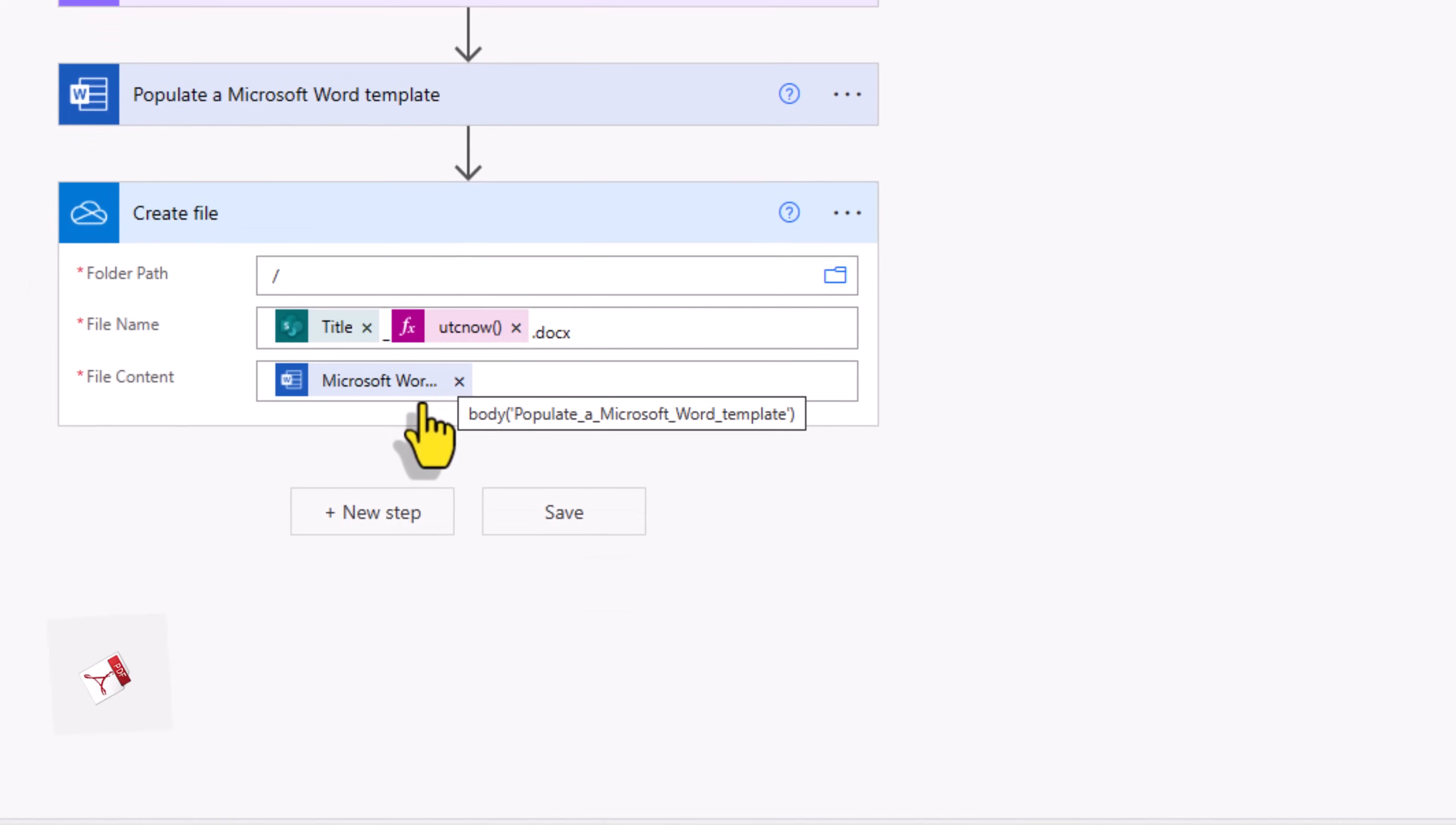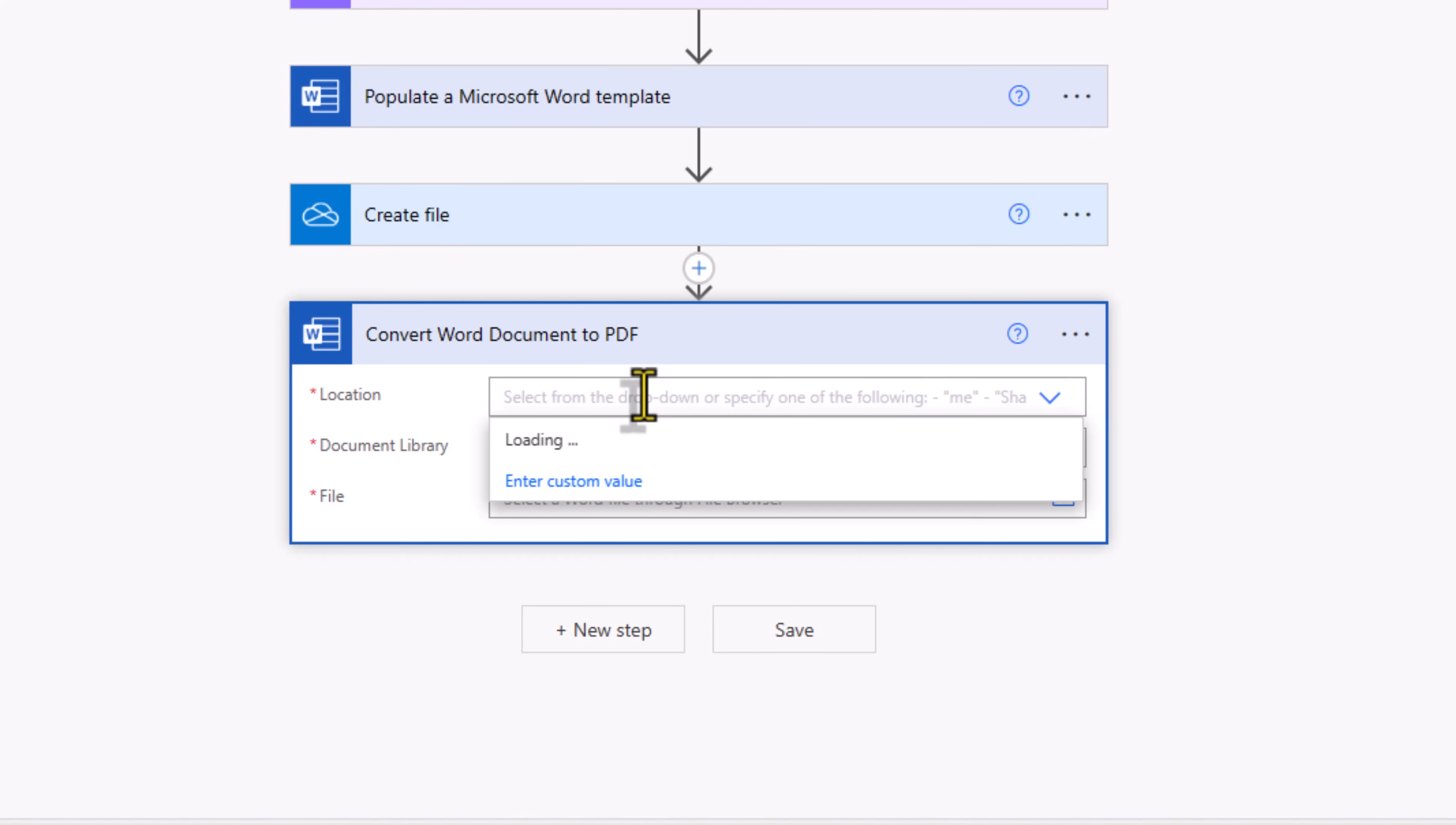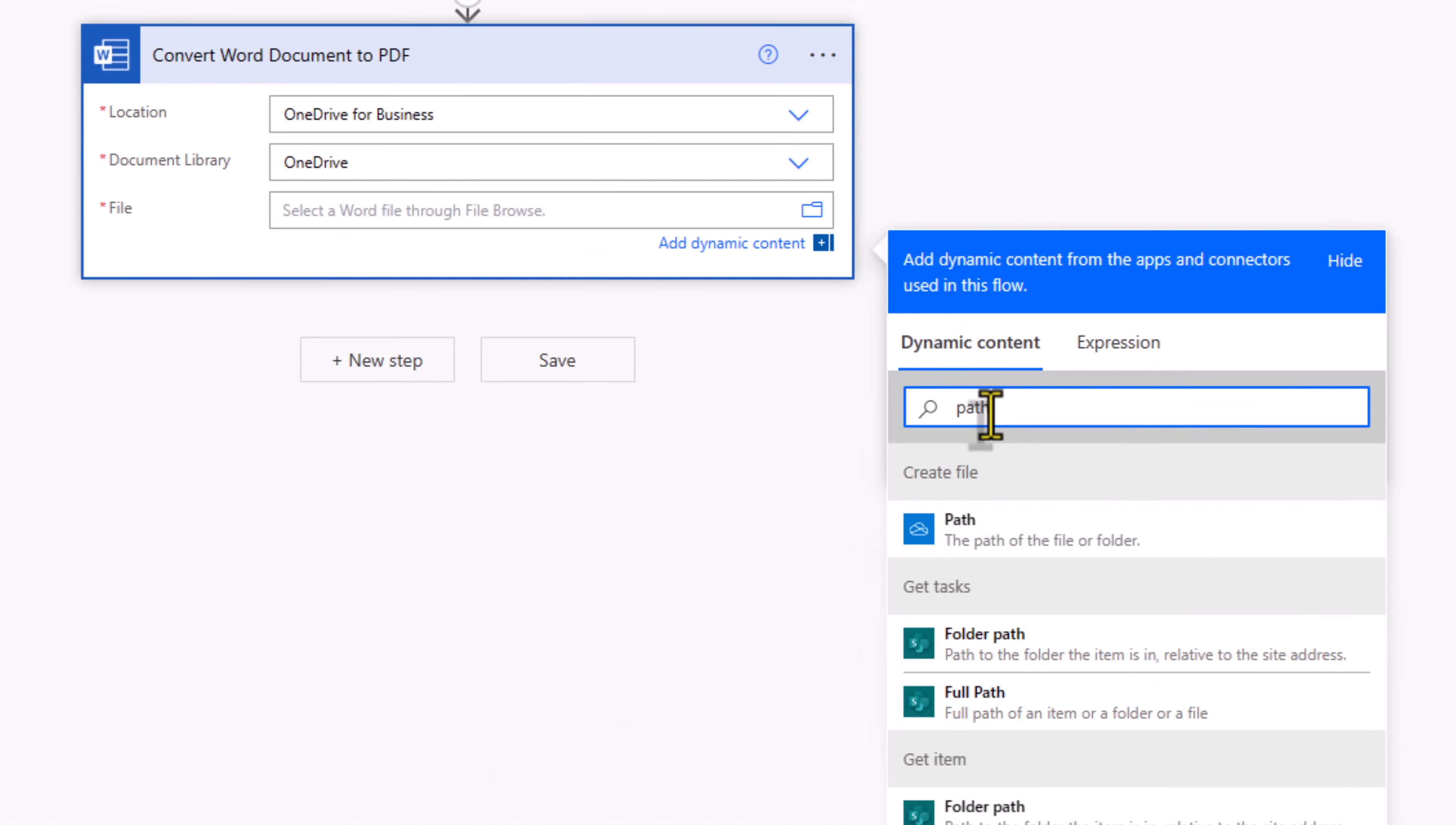If you want a PDF version of that, go ahead and add a new step. Once again select the Microsoft Word online business connector. We have an option here convert Word document to PDF. Location, OneDrive, library, OneDrive, and the file I'll pick the dynamic content path.